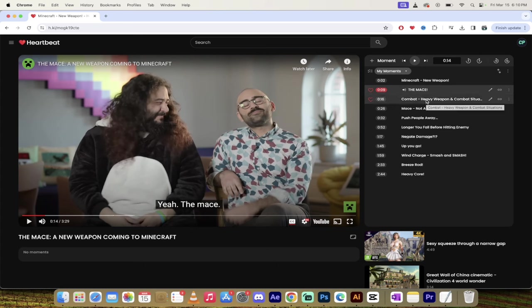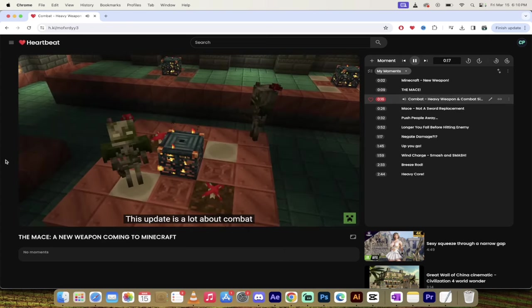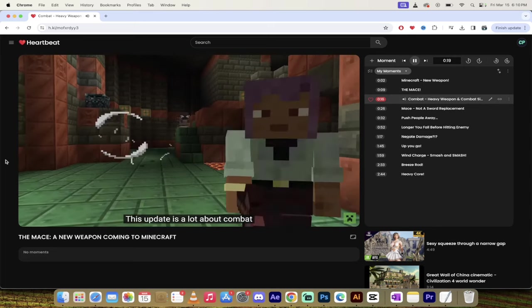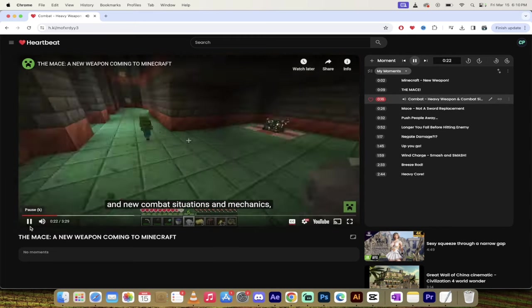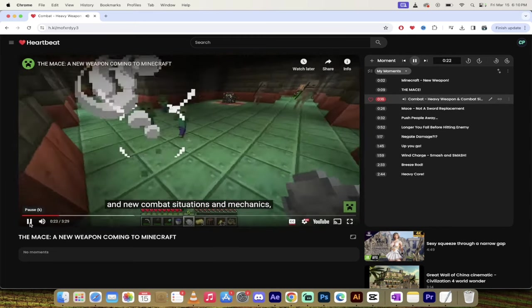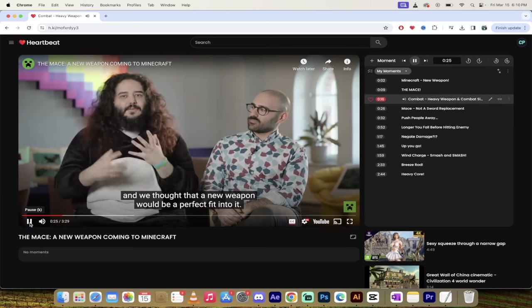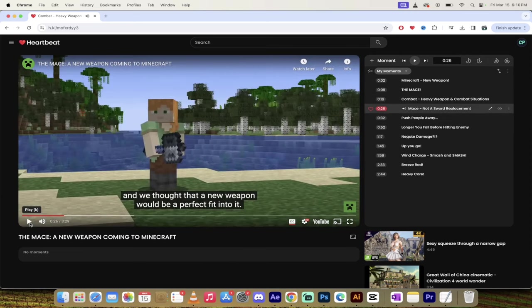We're going to skip forward to 16 seconds. It's called Heavy Weapon and Combat Situations. This update is a lot about combat and new combat situations and mechanics. And we thought that a new weapon would be a perfect fit into it. Fair. If you're going to update that, a new weapon never hurts. Oh, what is that? That's the mace there. It's equipped with them right there.